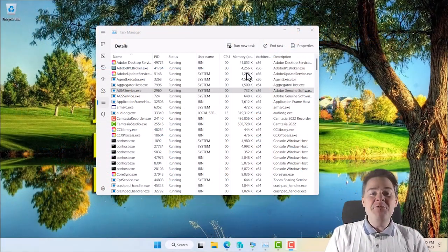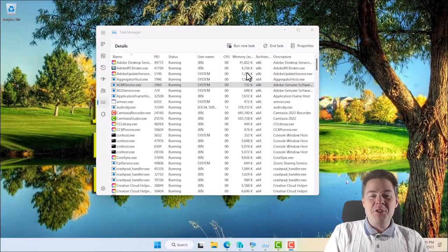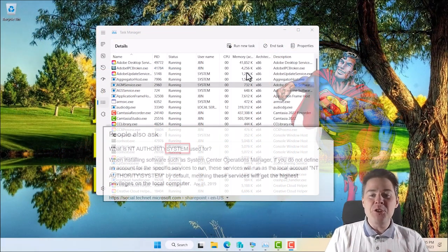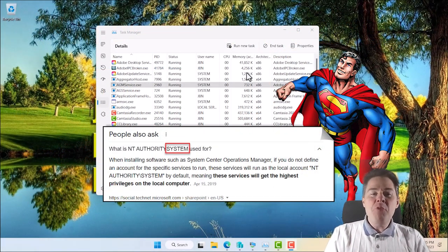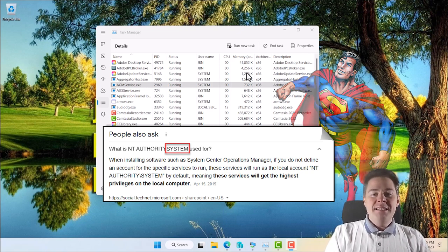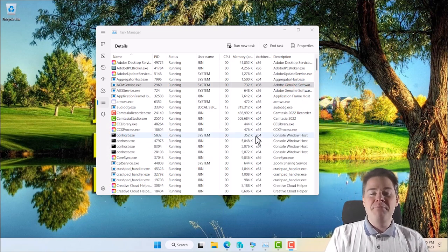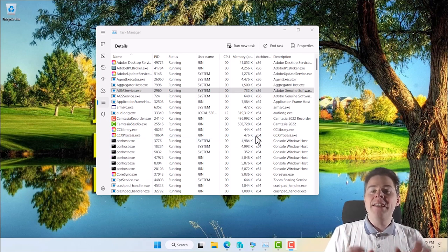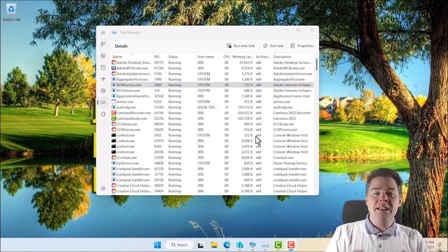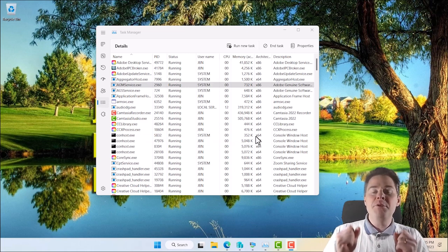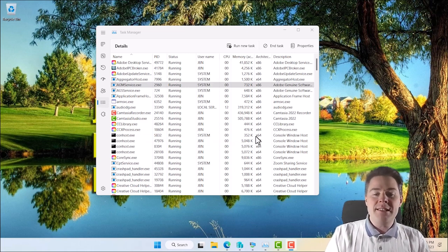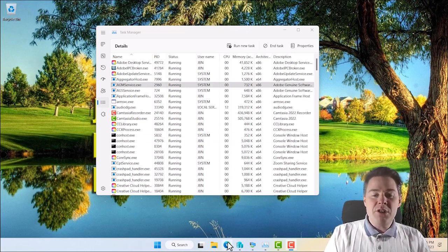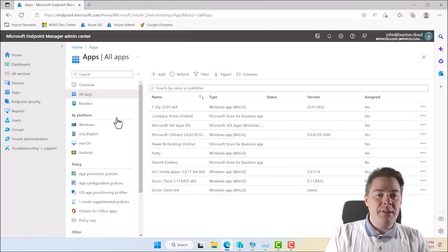Hello! In this video we're going to show how you can run as SYSTEM and why would you want to run as SYSTEM? Well, because of Intune for example. Sometimes you package something and it works perfectly under your local admin account, but when you push it through Intune it fails. So let me show what I mean with Intune.